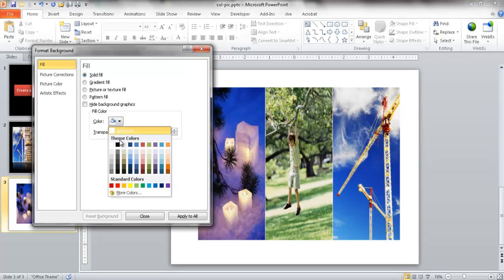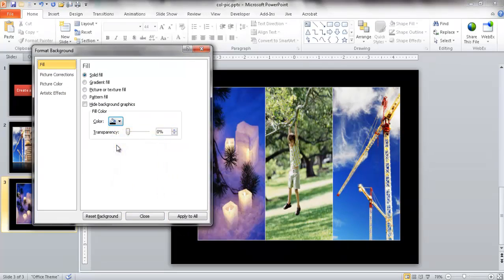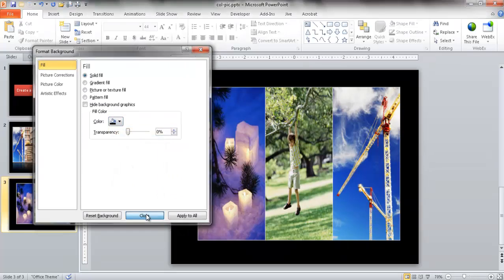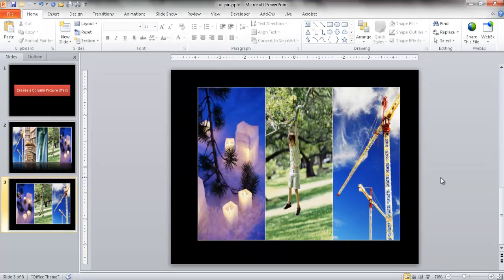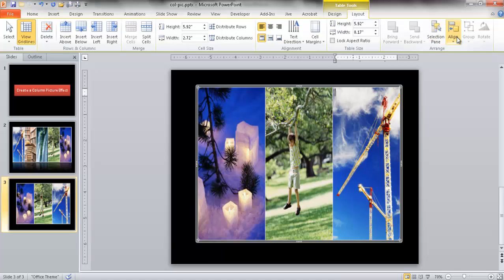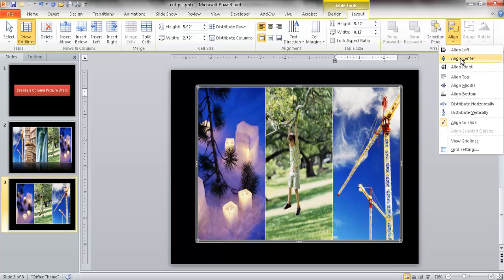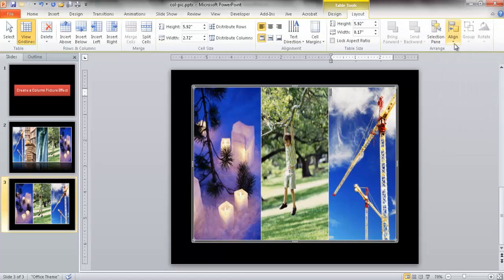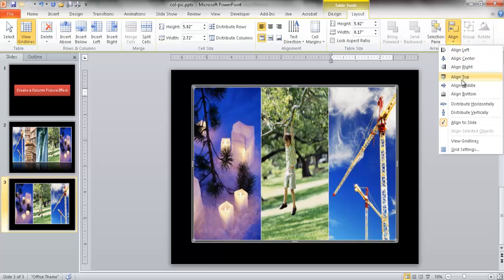Just select the black color, close, and now I've got my shape here. Now if I want to align this, I can click on the table here and go under Layout and align. I want to have it align center and also align middle.